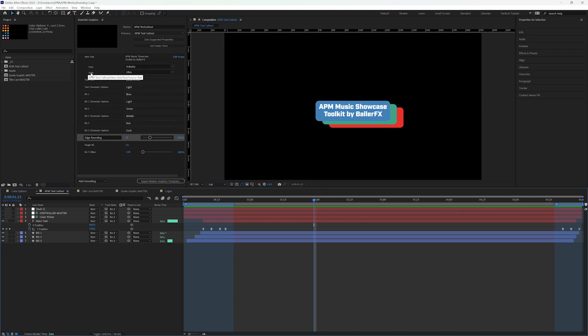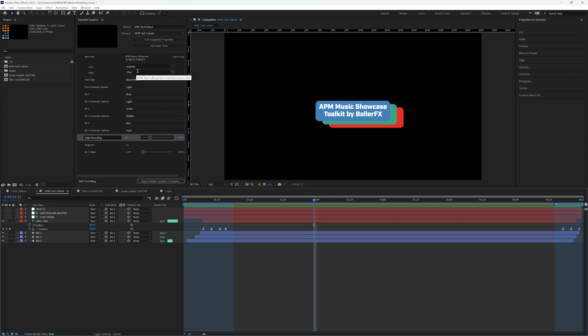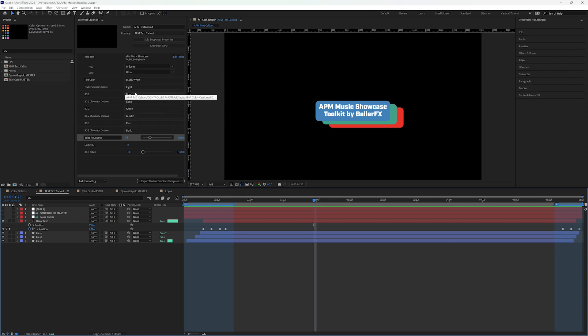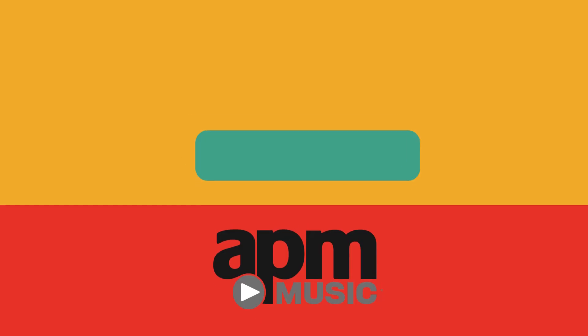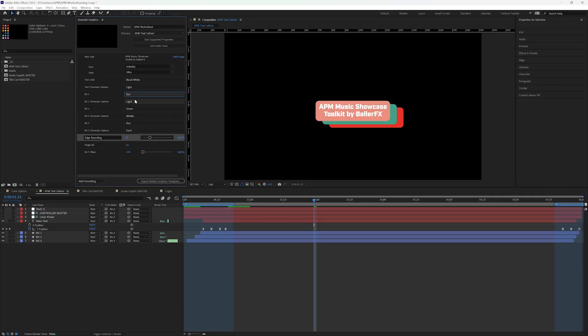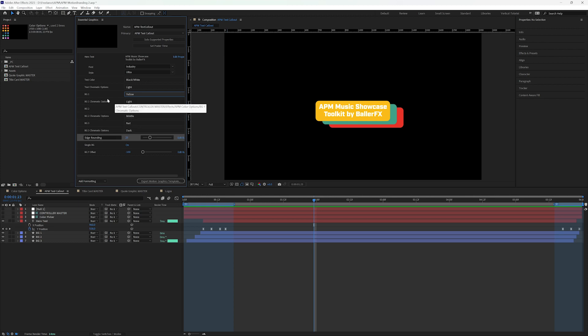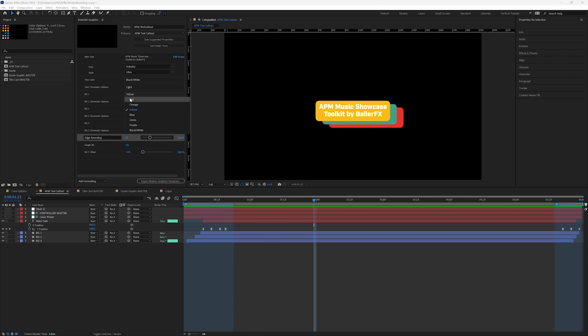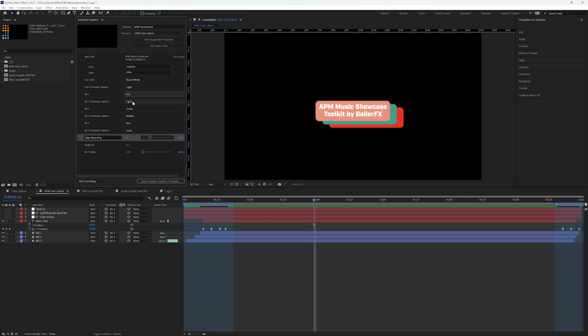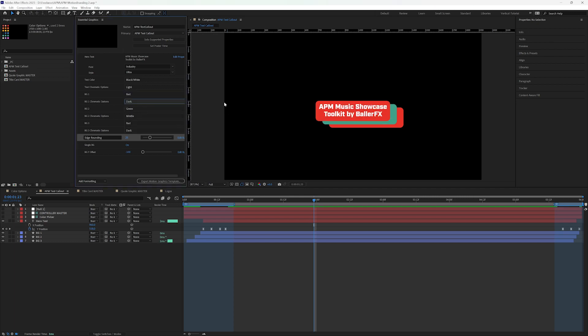Alright, so I briefly talked about the different colors. So let's quickly talk about how these work. So because these assets have three different backgrounds and three different options on top of that, I decided to break these down by color families. And then within the color family, we can adjust a tint or a shade.